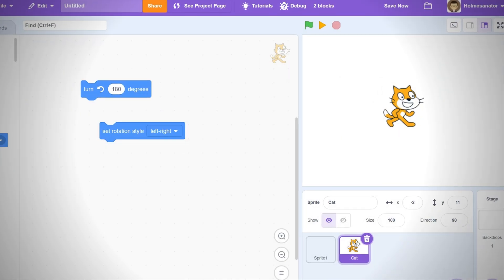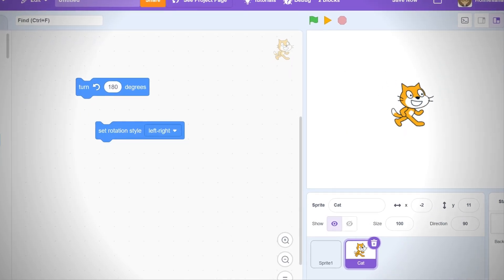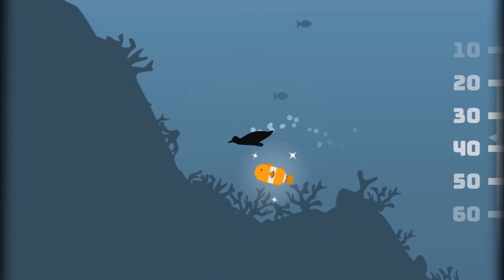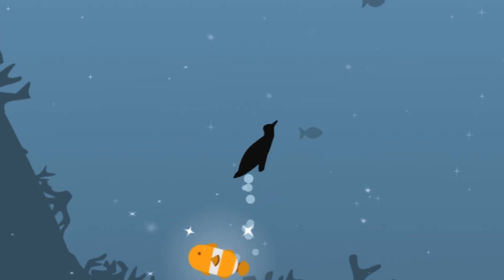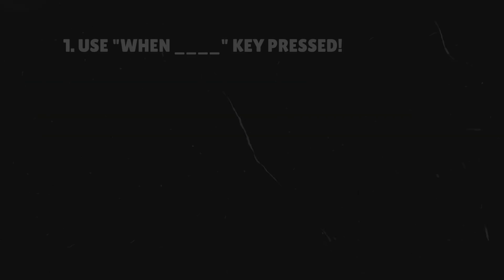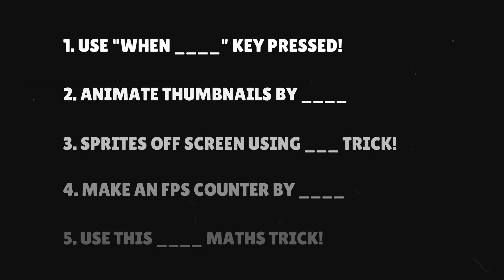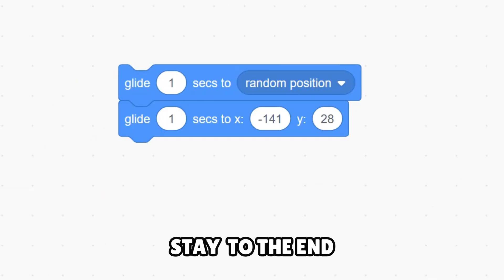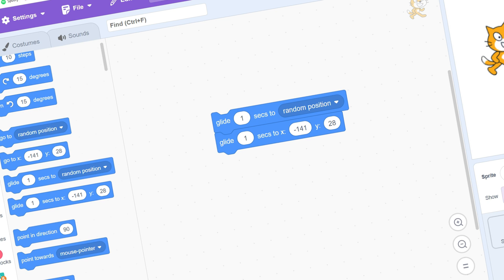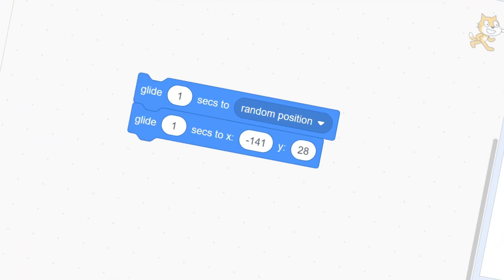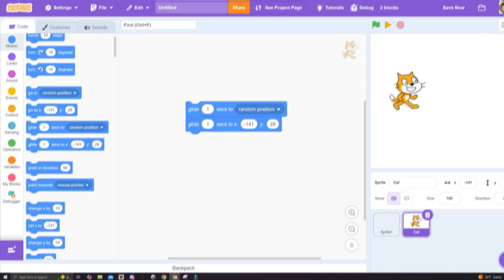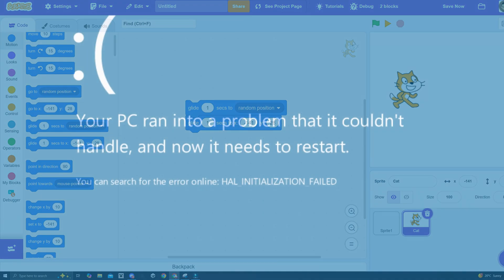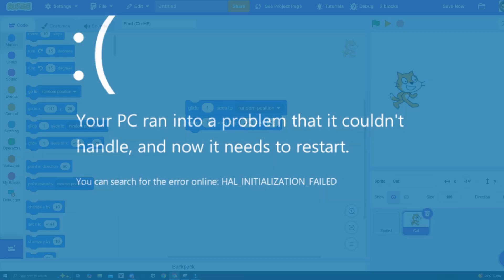The following five tips I'm about to show you took my games from this to this. Here are five tips and tricks that should be banned. And if you stay to the end, I'll even show you an extra trick to instantly crash any game.